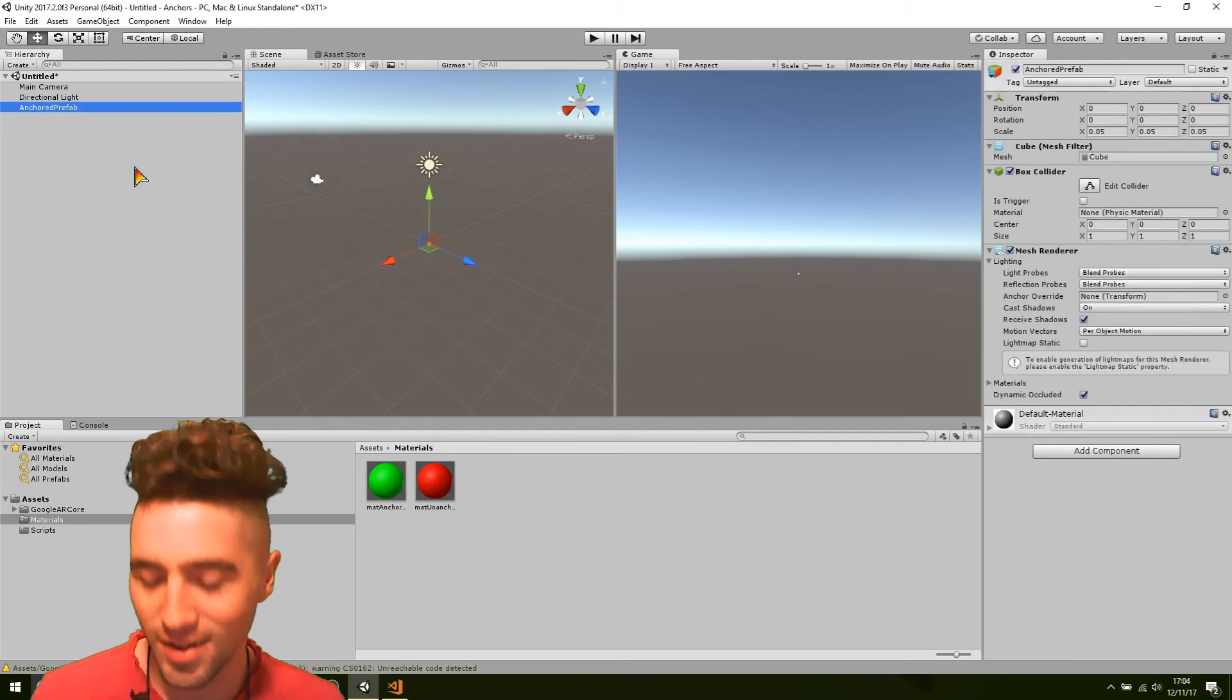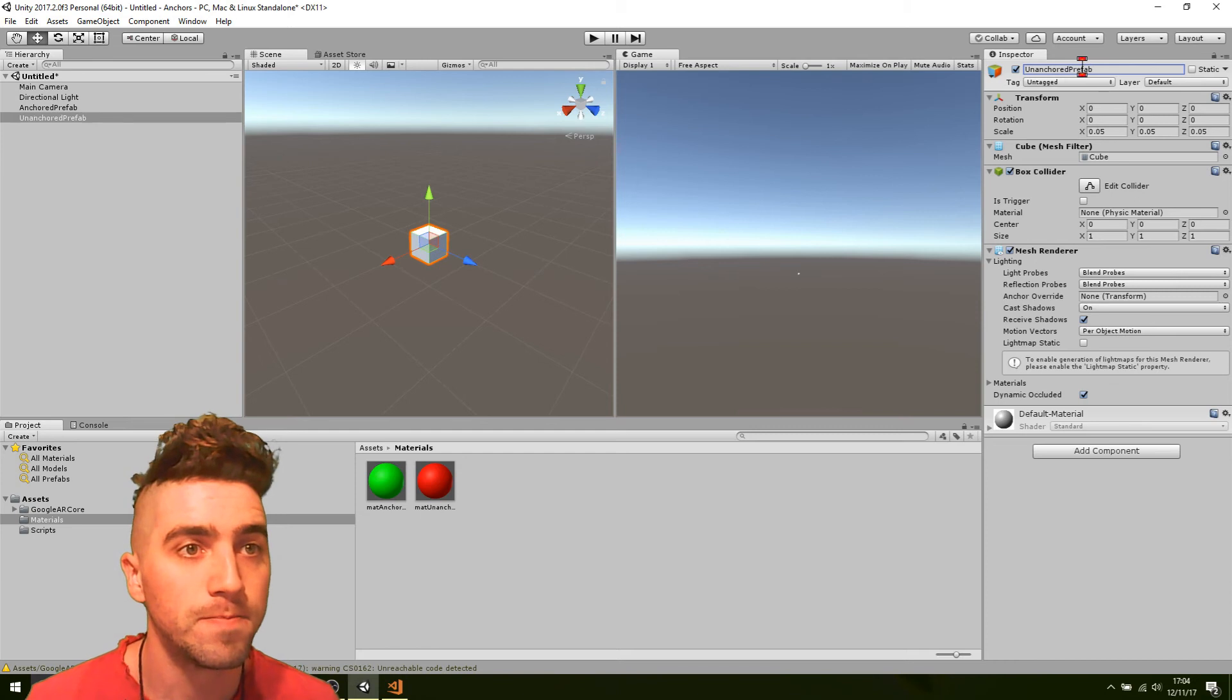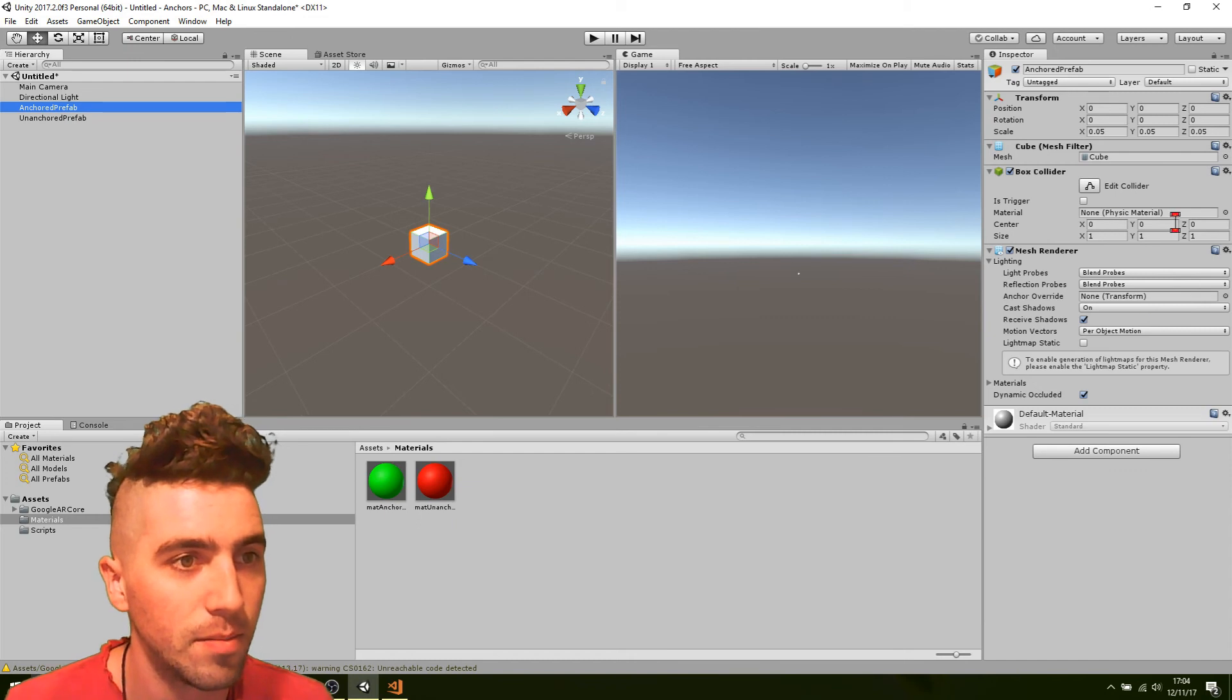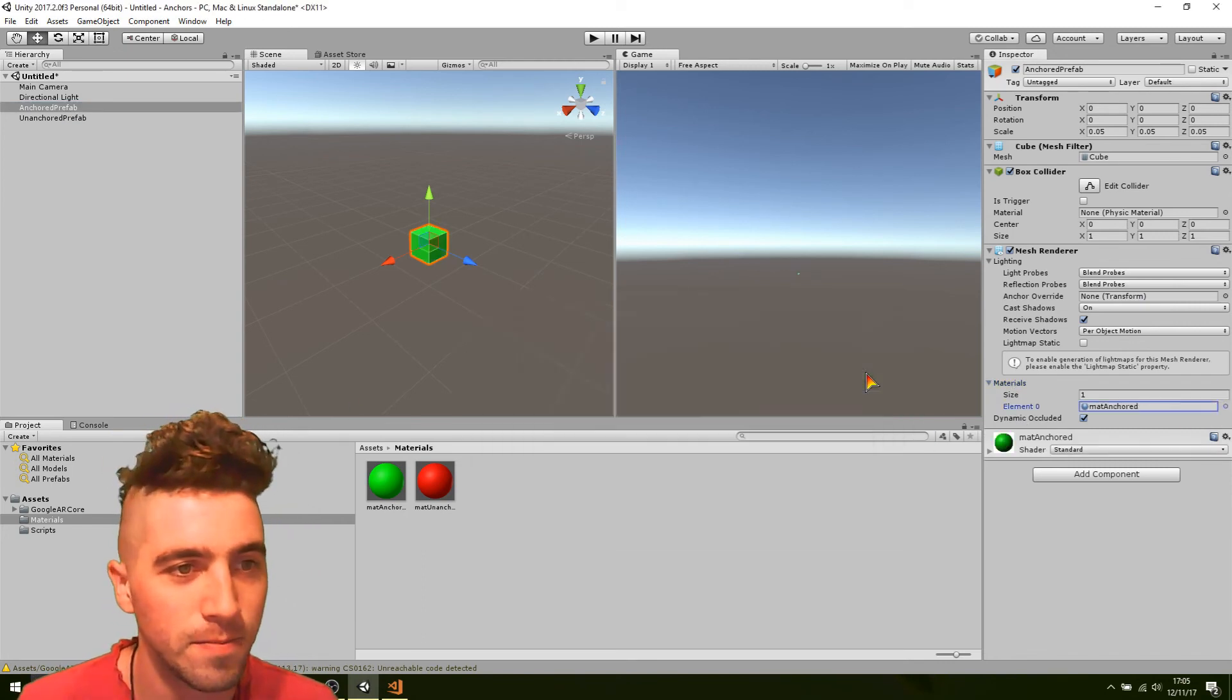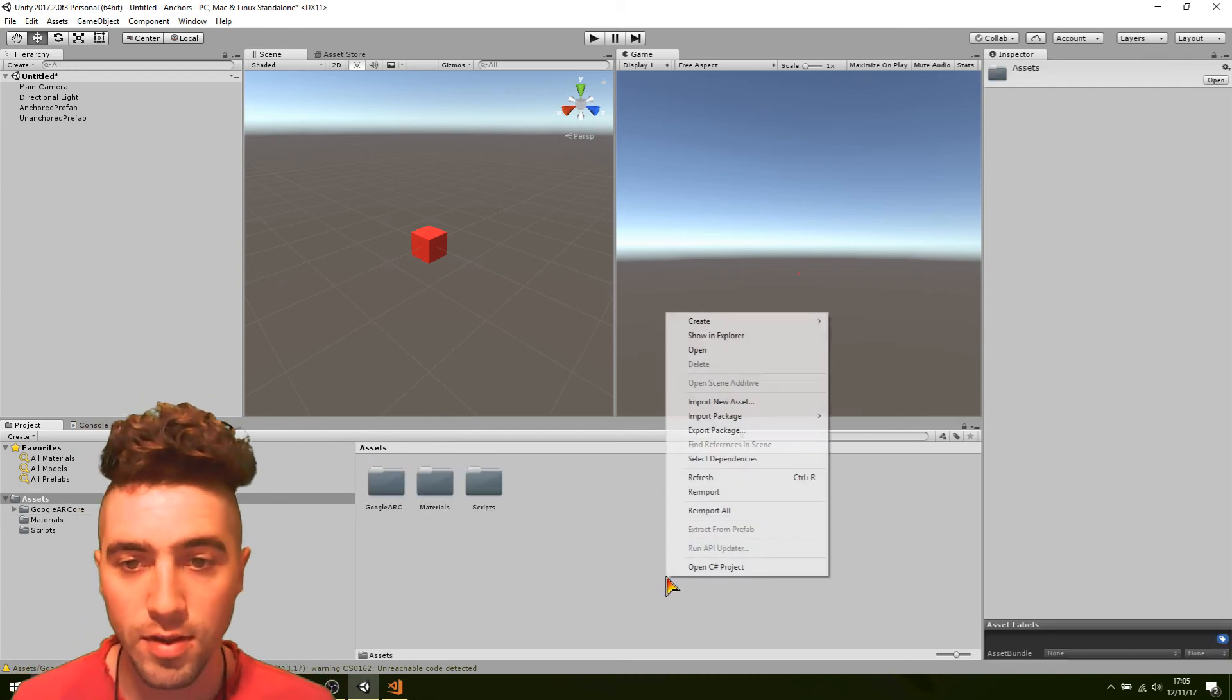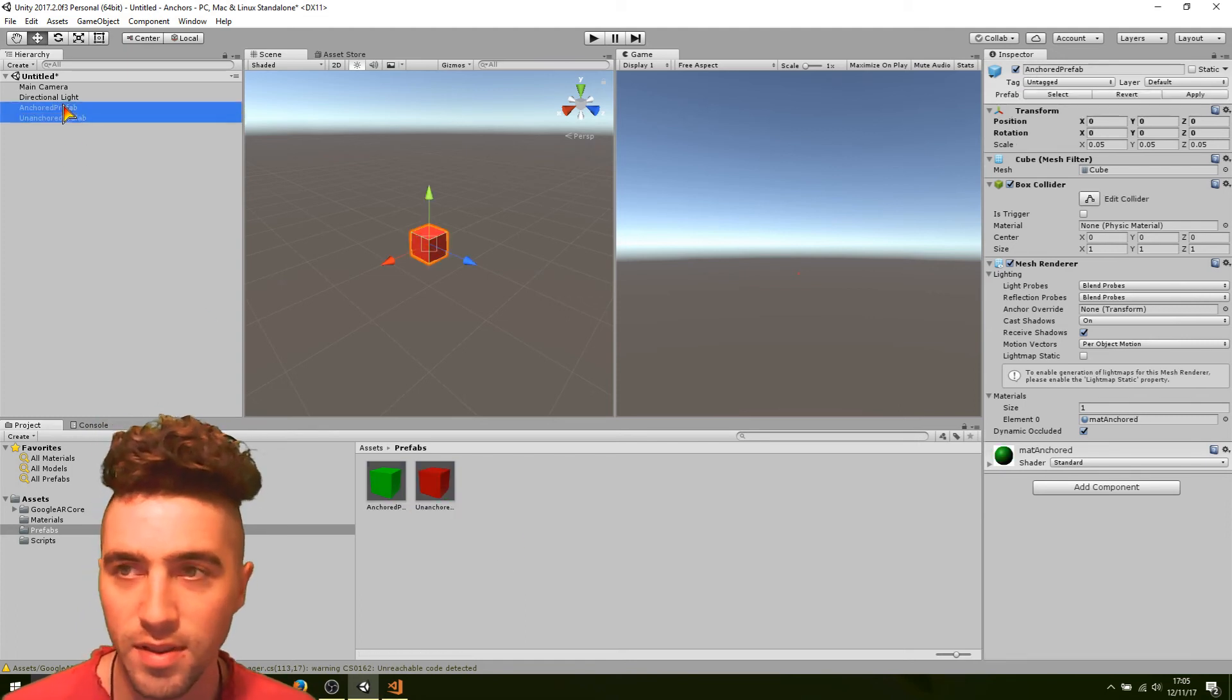All right, and now let's just make the unanchored prefab. Okay, let's call that the unanchored prefab, and we'll just set the colors of them. Anchor prefab, okay, where is it, material, mesh renderer material, here we go, okay, so this is the anchored one, and the unanchored prefab, mesh renderer material is unanchored. Okay, and now we're just going to turn those into prefabs, create a new prefab folder, and drag them both in there, delete them from the scene.